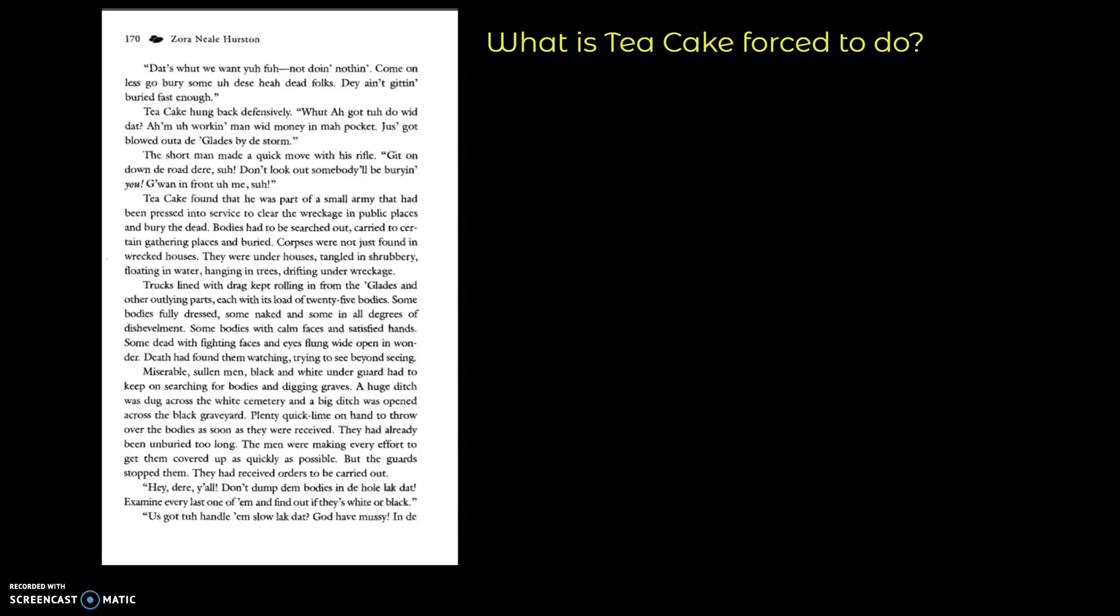Tea Cake found that he was part of a small army that had been pressed into service to clear the wreckage in public places and bury the dead. Bodies had to be searched out, carried to certain gathering places, and buried. Corpses were not just found in wrecked houses. They were under houses, tangled in shrubbery, floating in water, hanging in trees, drifting under wreckage.